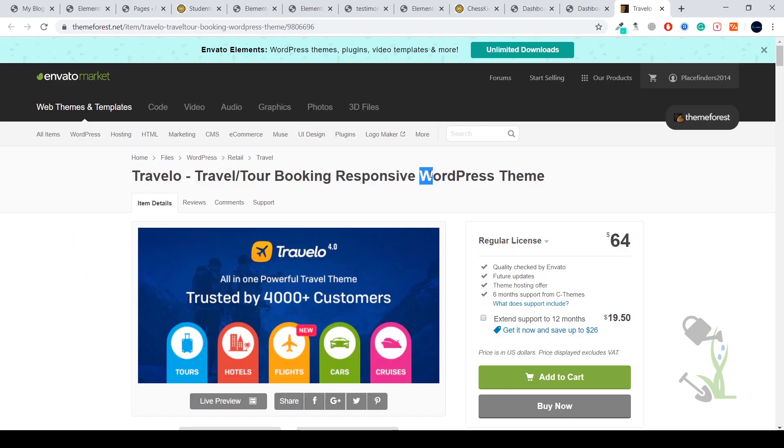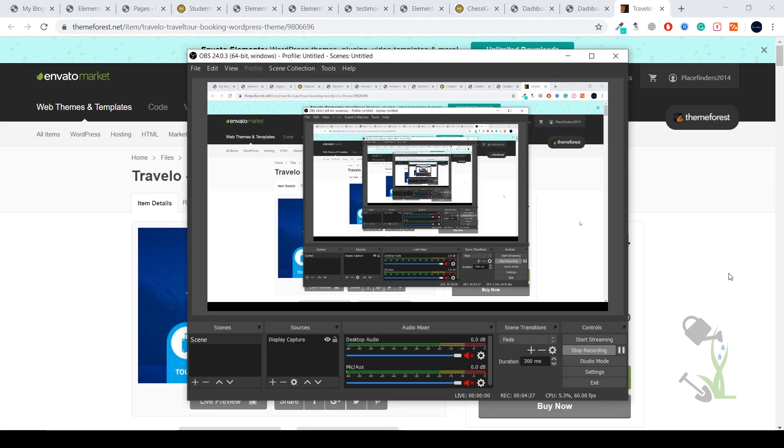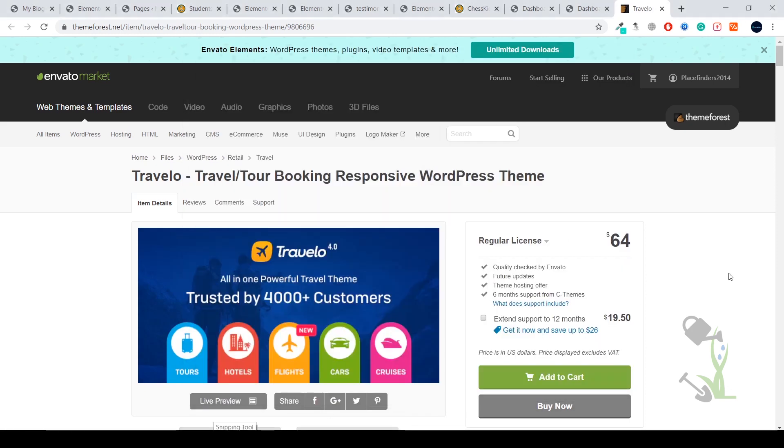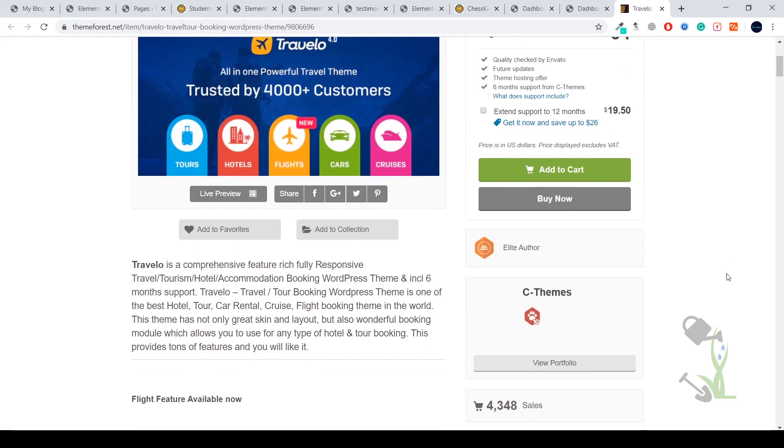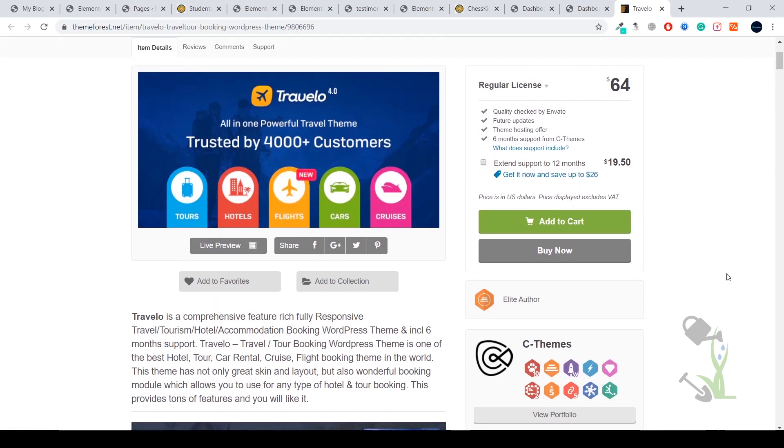Hey there everyone, in today's video we are going to talk about a tour and travel booking responsive WordPress theme which is named Travelo. With the help of this theme you will be able to create a very beautiful looking hotel and tourism accommodation booking website.